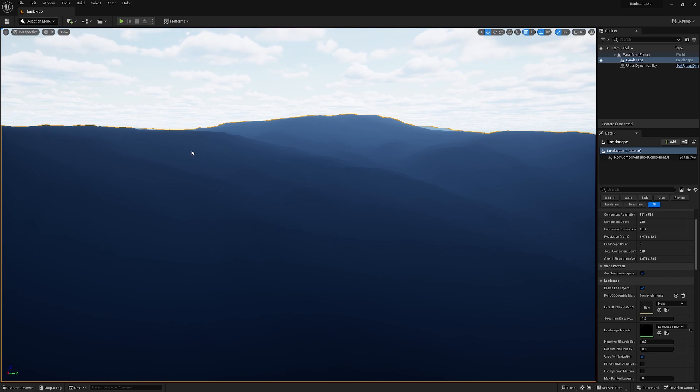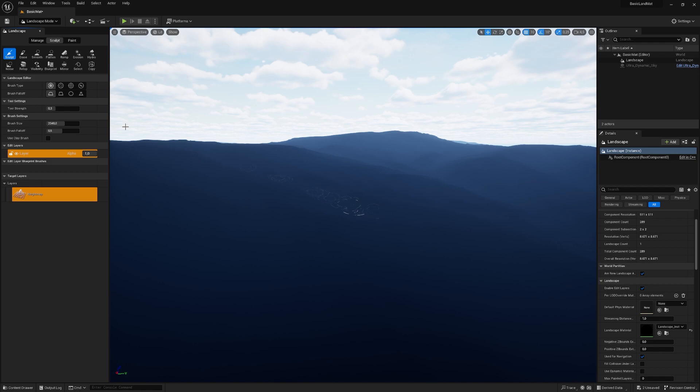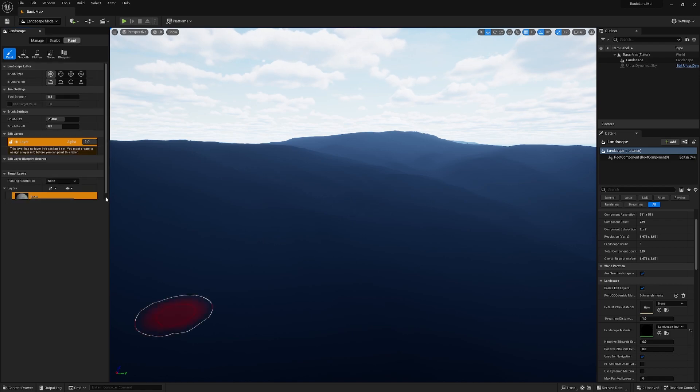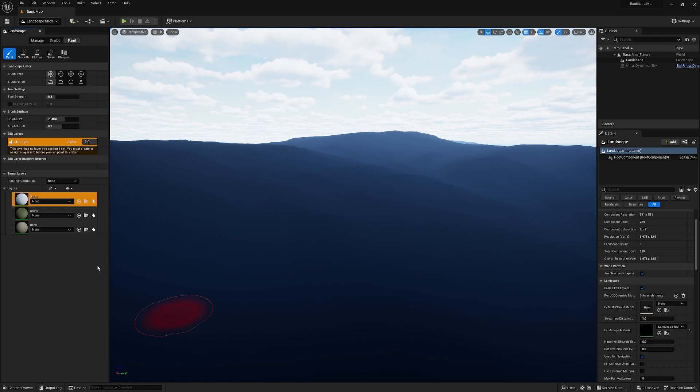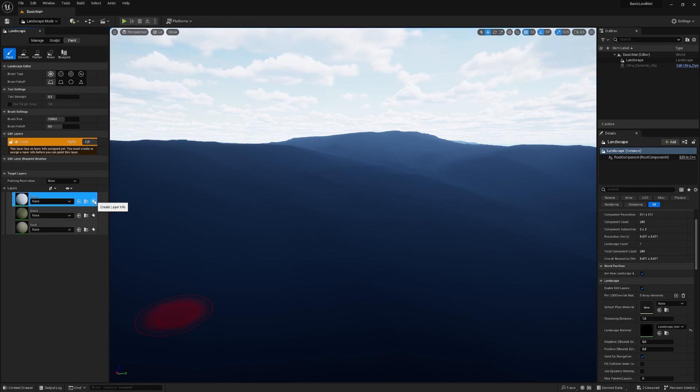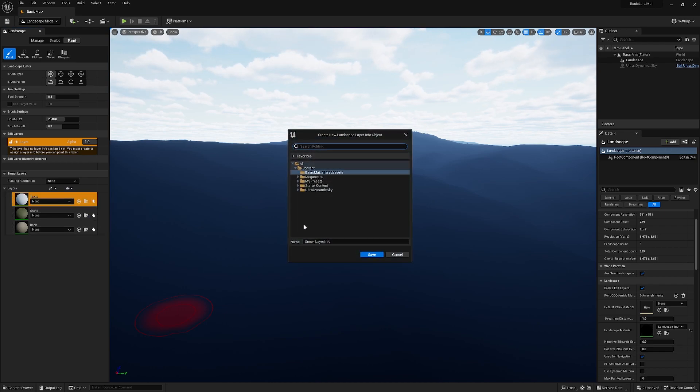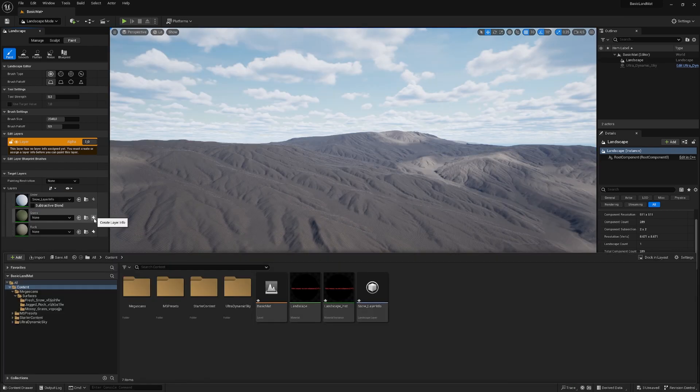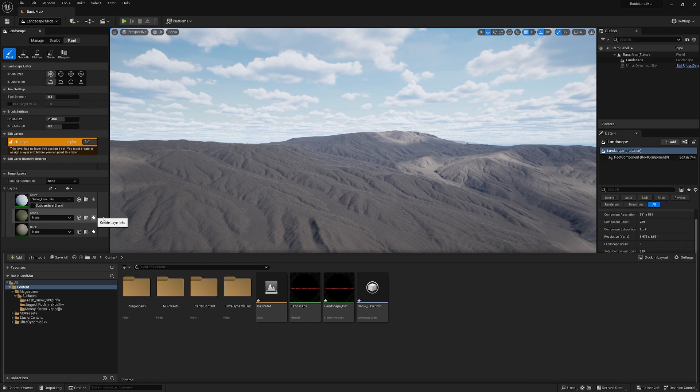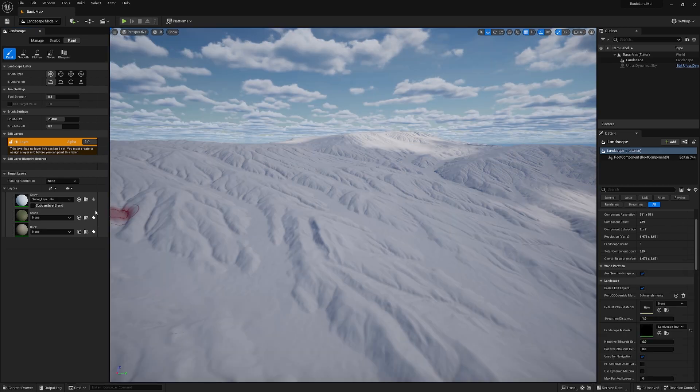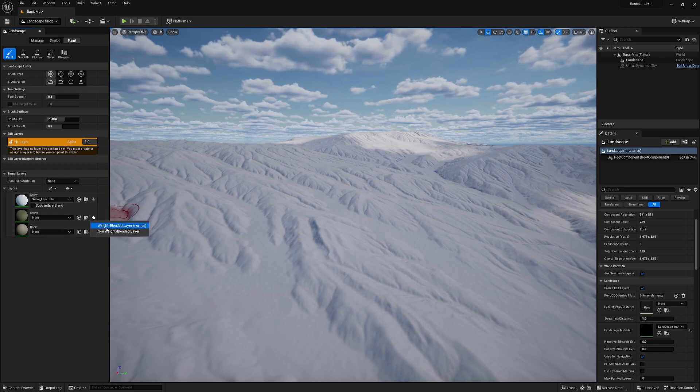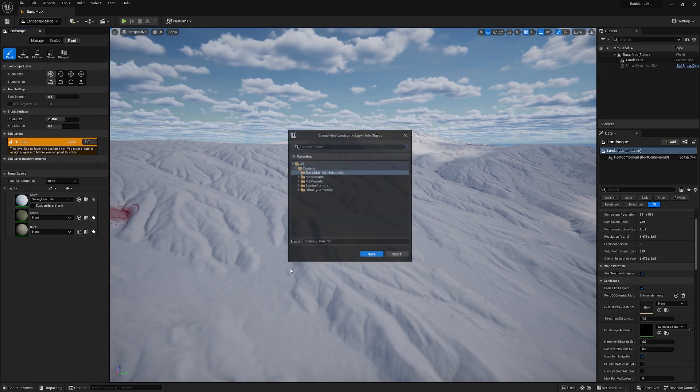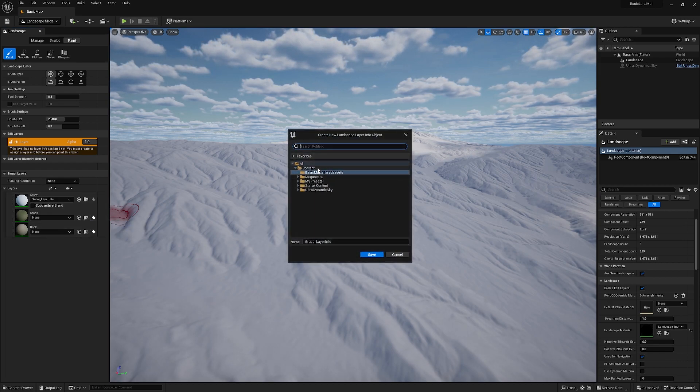For that, we head over to the landscape mode. If we go under paint, we have our three layers: snow, grass, and rock. Because there are no weights assigned at the moment, we need to add these weights to the layers. For that, we just create a layer info by clicking on this plus, weight blended layer, save it in your content. When it's done, you have your snow layer info. We need to do this for the other layers also. So just hit the plus again, weight blended layer, content, save.